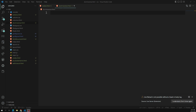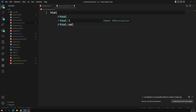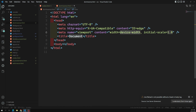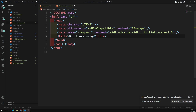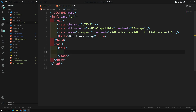Let's do the HTML coding and see siblings, children, nodes, and all those things. First, let's design the HTML page and create all the elements. I'm starting with an HTML template — I'm giving the title 'DOM Traversing', and inside the body I'm adding a main tag and an h1 tag: 'Welcome to Leela WebDev'.